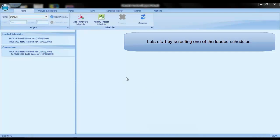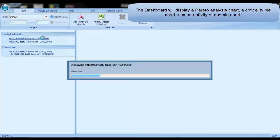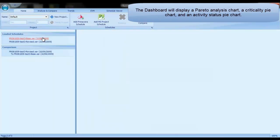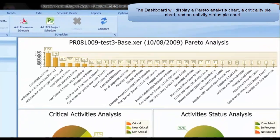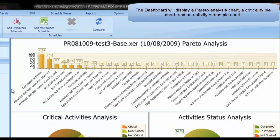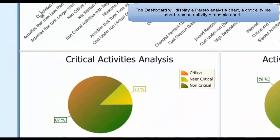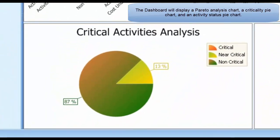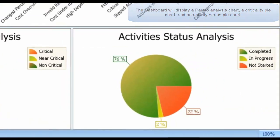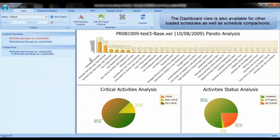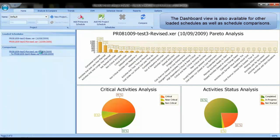Let's start by selecting one of the loaded schedules. The dashboard will display a Pareto analysis chart, a criticality pie chart, and an activity status pie chart. The dashboard view is also available for other loaded schedules as well as schedule comparisons.